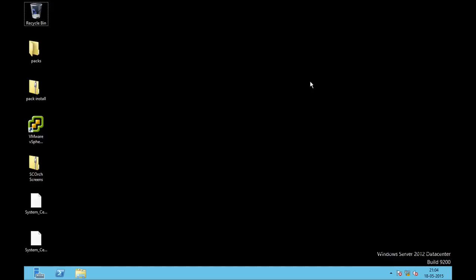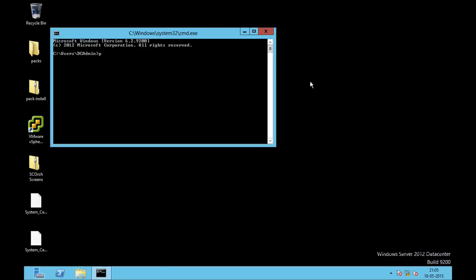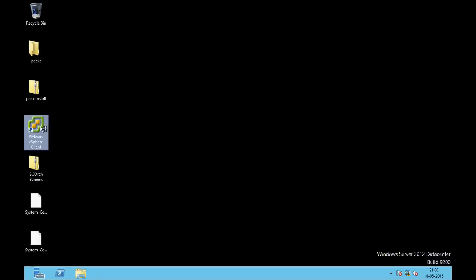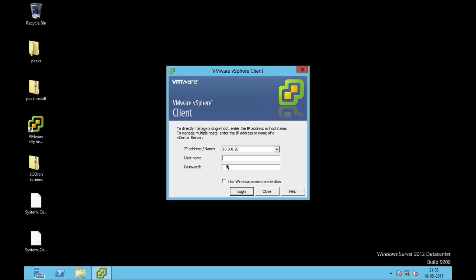Welcome to this practical session on using System Center Orchestrator and vSphere for Mumbai University's cloud management syllabus. For this practical we require two things: one is a server running Windows Server 2012 with the System Center Orchestrator component, and a second thing is an ESX server. I am currently running an ESX server on IP address 10.0.0.20, and I also have the VMware vSphere client installed where the username is root and the password is root123.